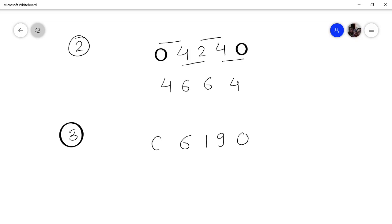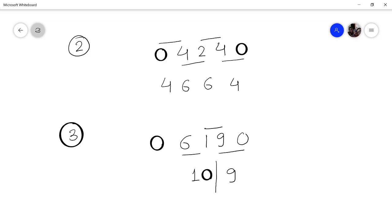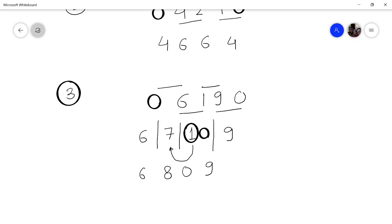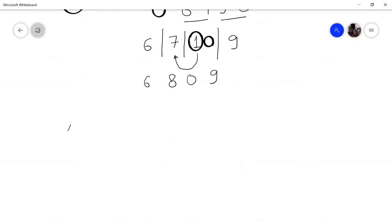Another problem: multiply 619 by 11. Place 0 in front and 0 behind, then add: 9, then 9 plus 1 is 10 — this is more than one digit so we separate it, keeping 0 and carrying 1. Then 1 plus 6 is 7, but we have carry so 7 plus 1 is 8. Then 6 plus 0 is 6. So the answer is 6809.